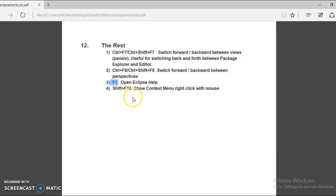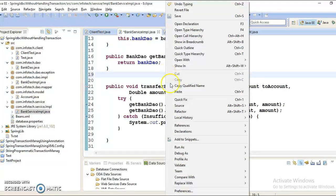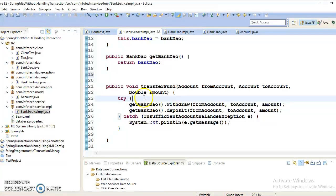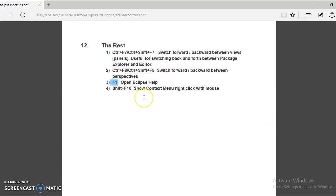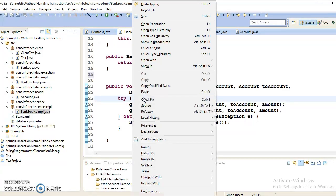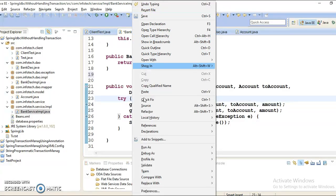Now finally in this category, we have Shift+F10 and that will show you the context menu. Suppose if you go to the Eclipse and right click your mouse, then you can see these things. You can see the menu, but the same you can do by using Eclipse shortcut. And that is nothing but Shift+F10. If I press Shift+F10, then I get the same menu. So this is one of the Eclipse shortcut keys.